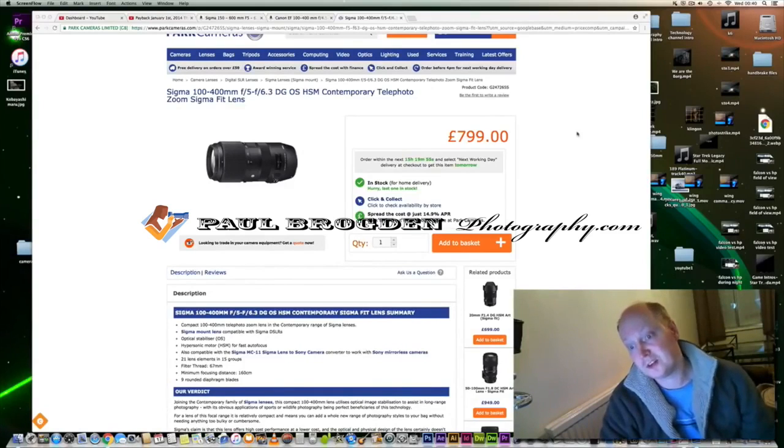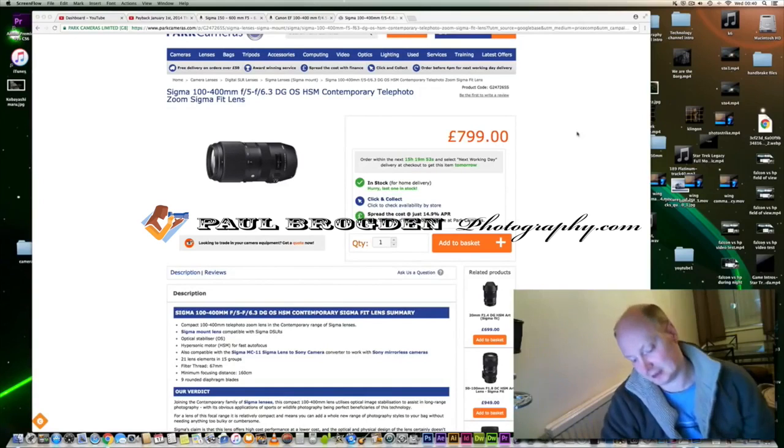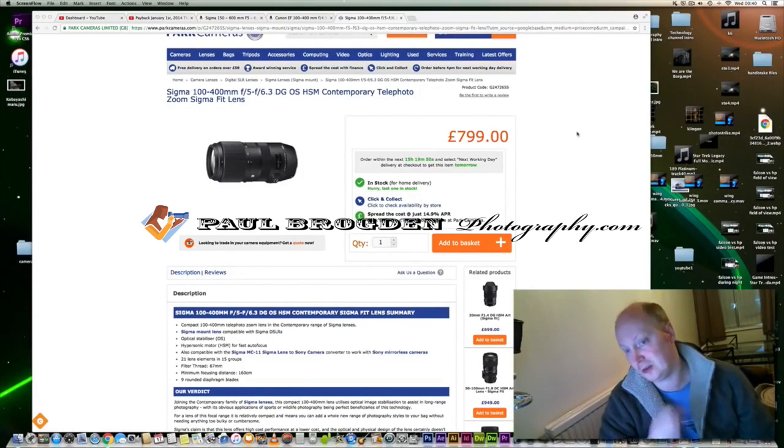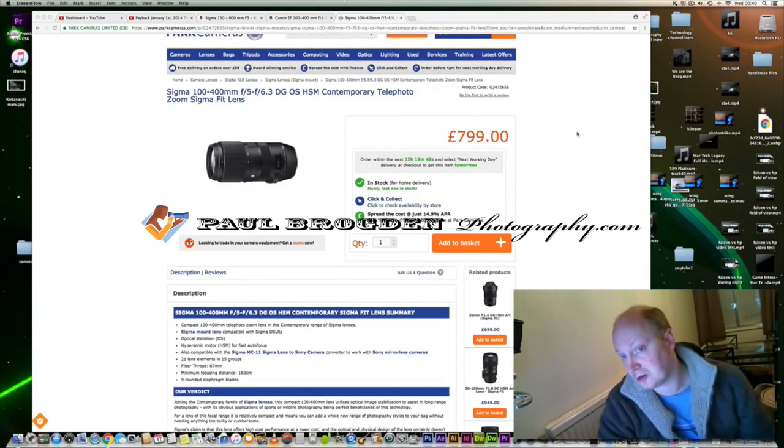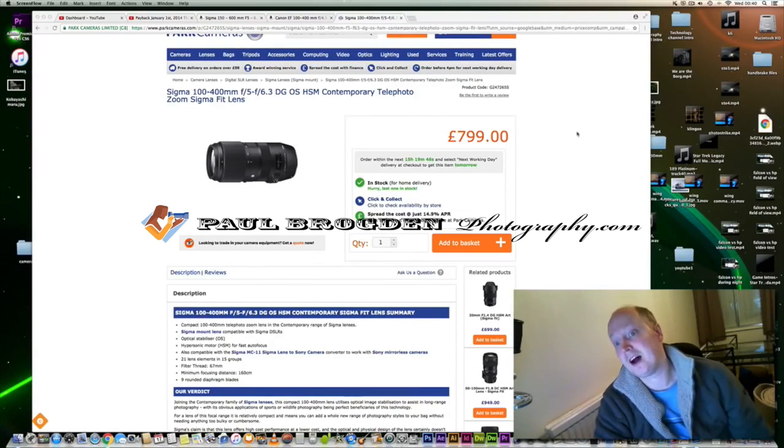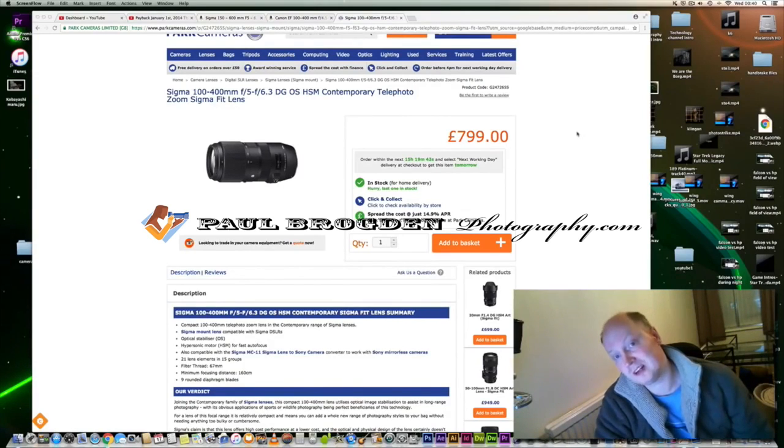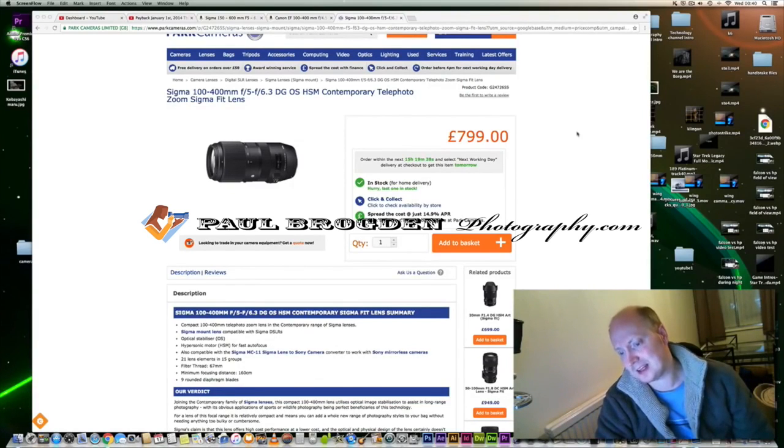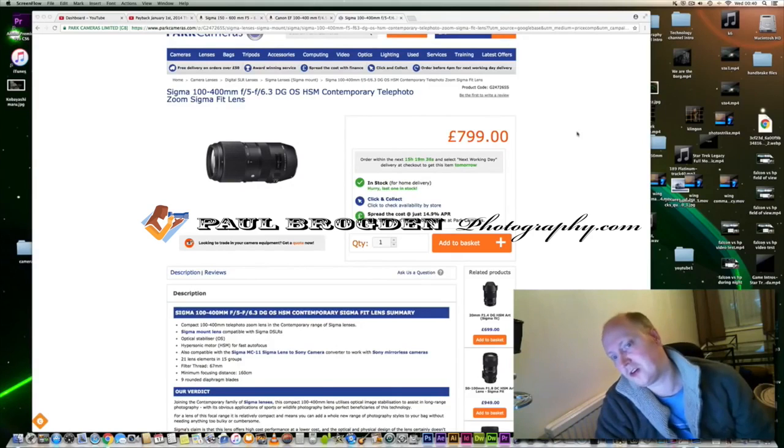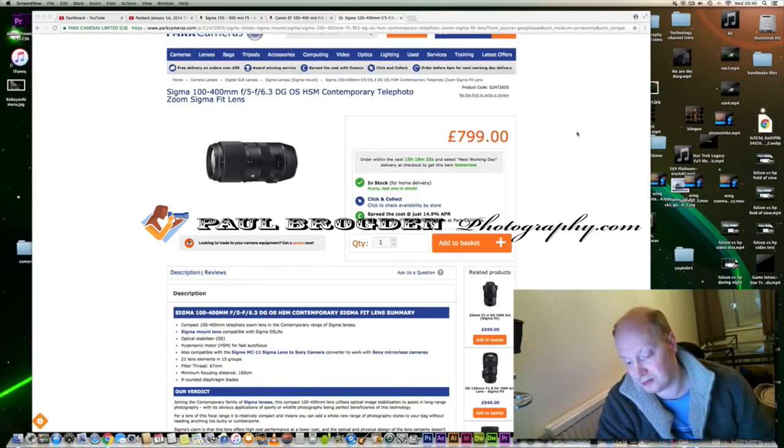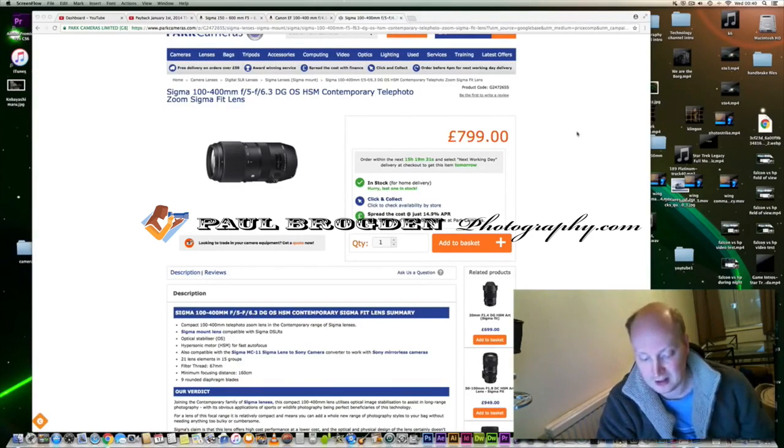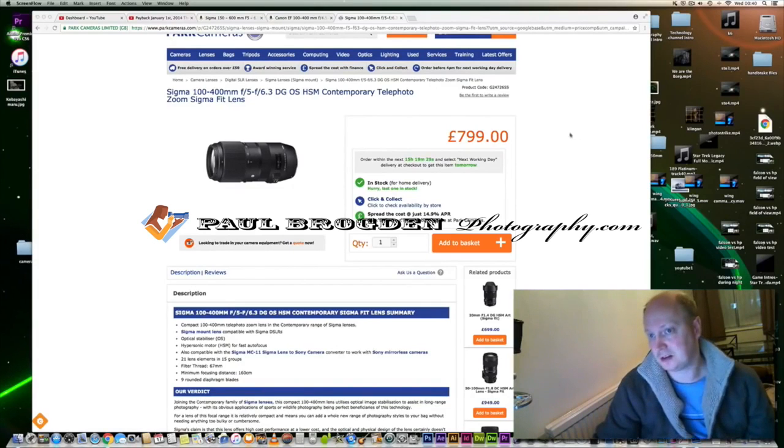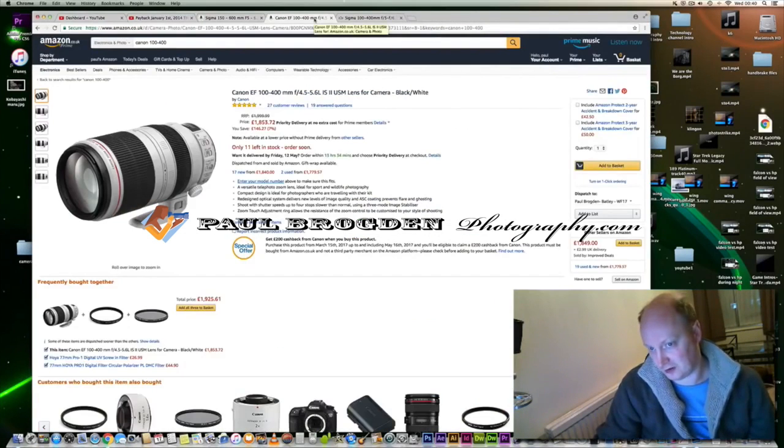Welcome to another edition of Lens Talk. Sigma has announced a new lens, the Sigma 100-400 f5-6.3 DG OS HSM Contemporary lens. It's a 100-400 Sigma lens that's just recently been released, and in my opinion it's to compete with the Canon 100-400.